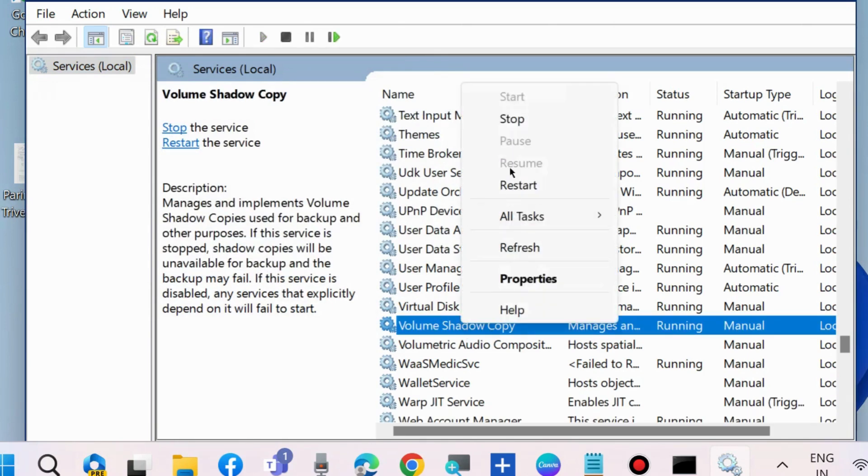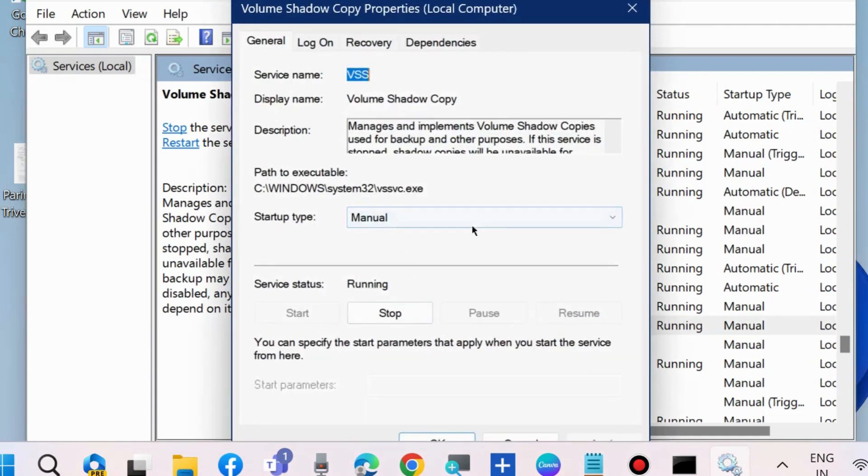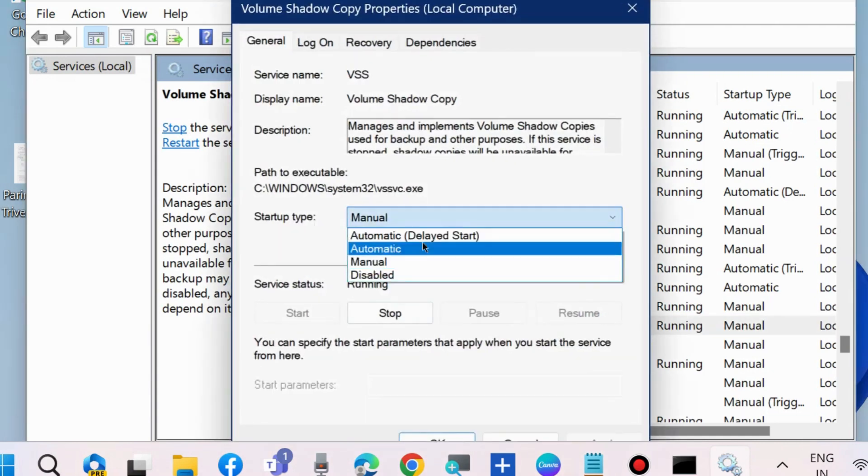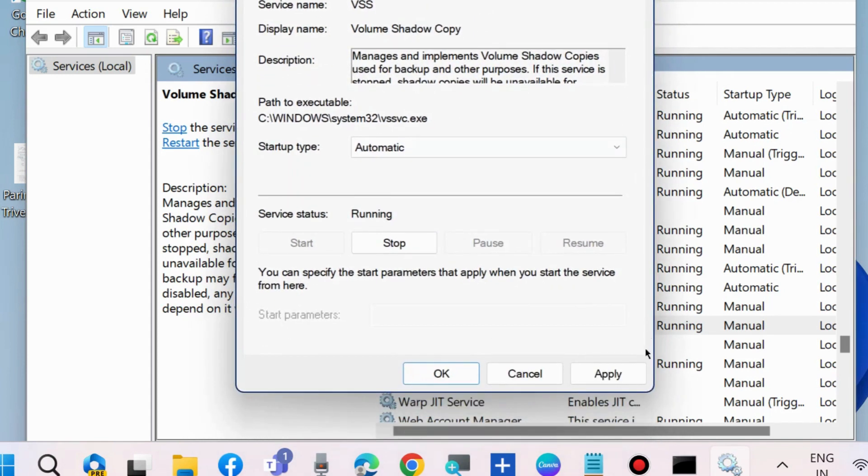Then double-click on it and set the Startup Type to Automatic. Press Apply, then OK to save the changes.